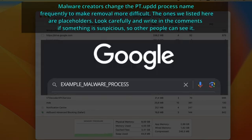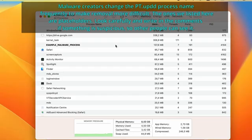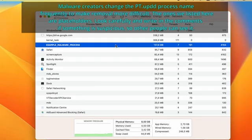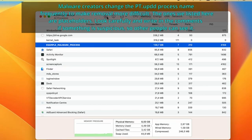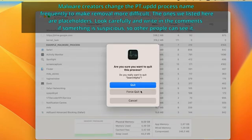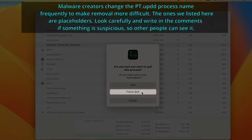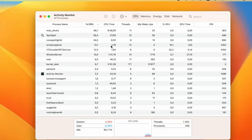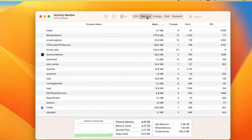If you find reports that suggest that the process may be malicious, double-click it, then click on quit in the newly opened window, and then confirm the action by selecting the force quit button. Do this for any process that you don't trust, but only after you've verified they may be linked to the malware.